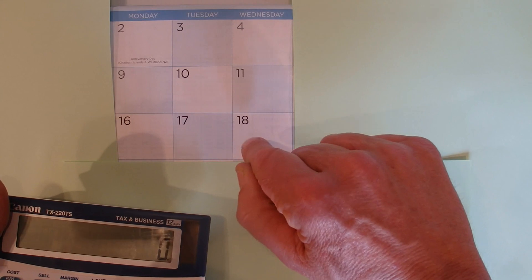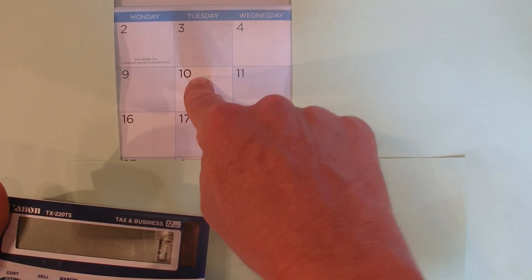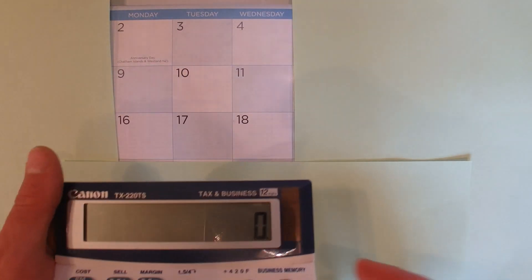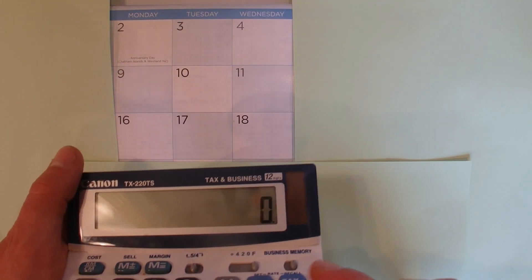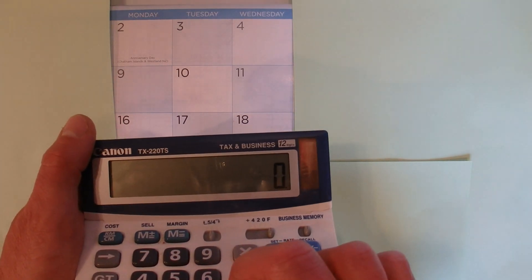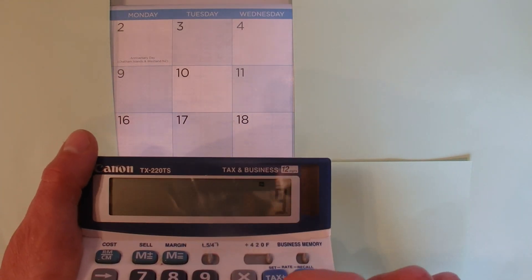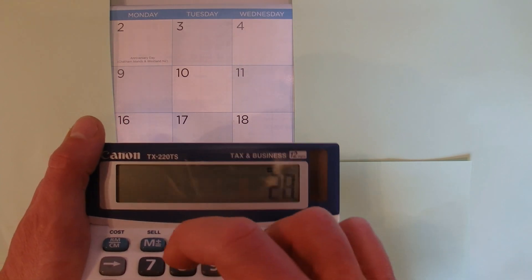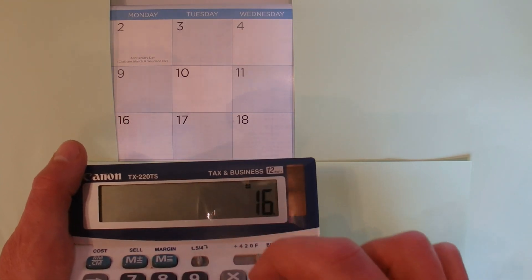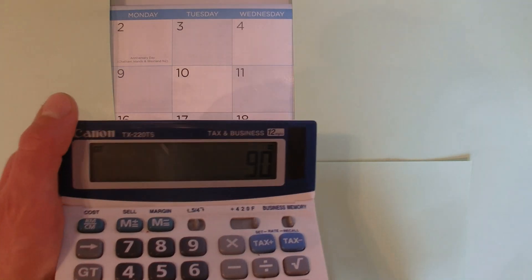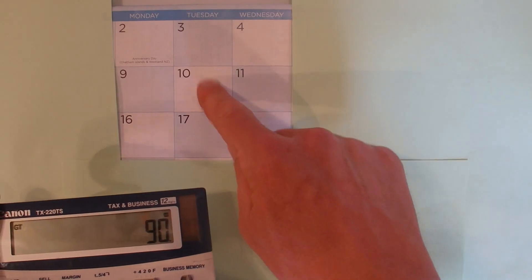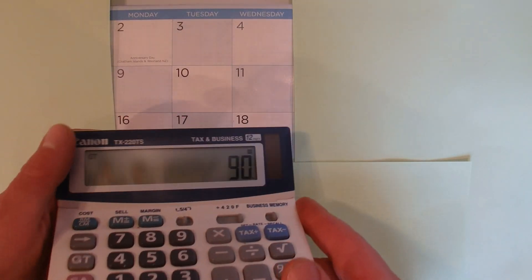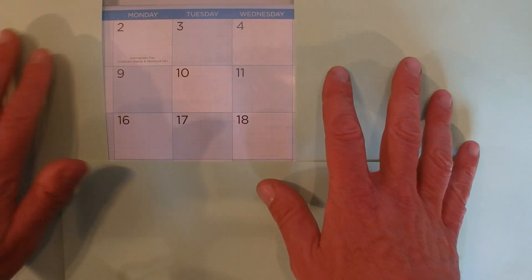I'll show you that works on any grid. If we punch that into the calculator, then 2 plus 3 plus 4 plus 9 plus 10 plus 11 plus 16 plus 17 plus 18 equals 90. 10 times 9 is 90, so you can see there that it works on another 3 by 3 grid as well.